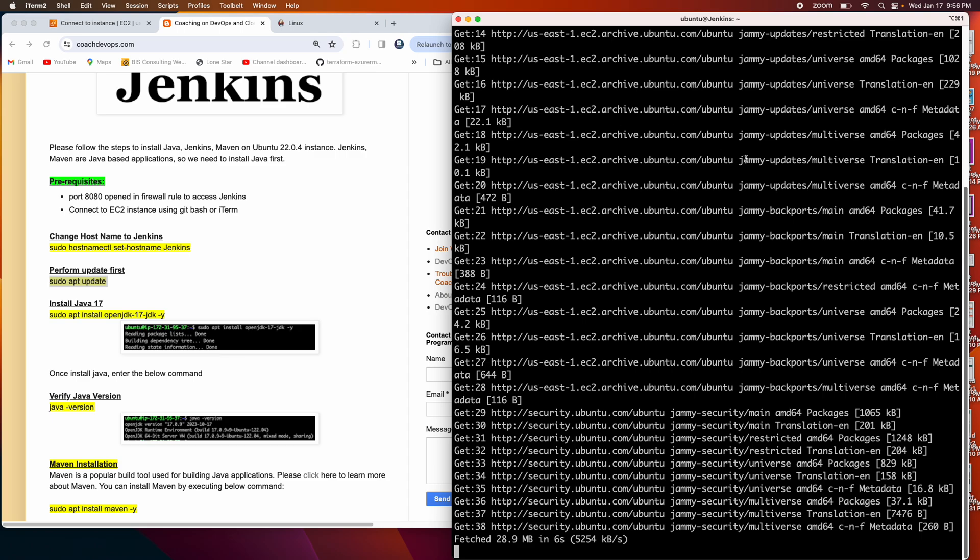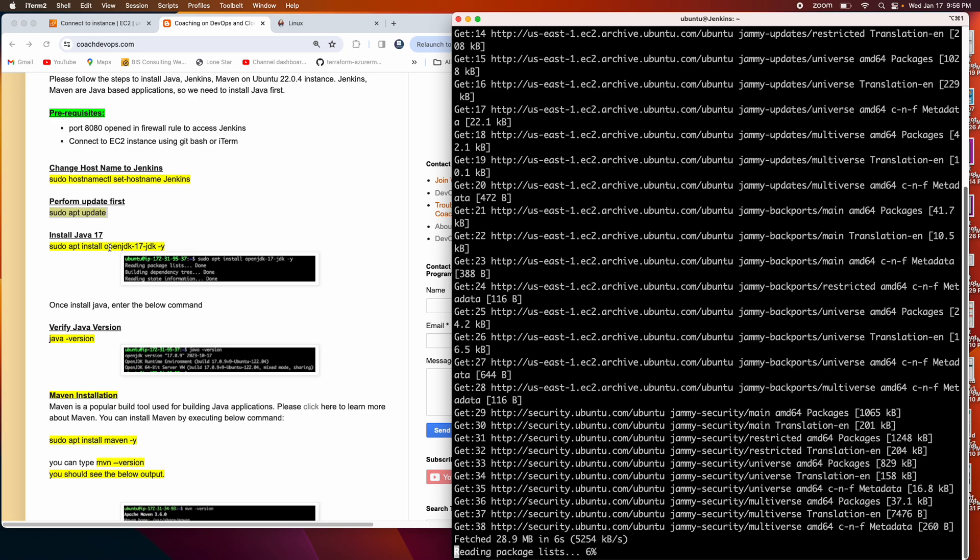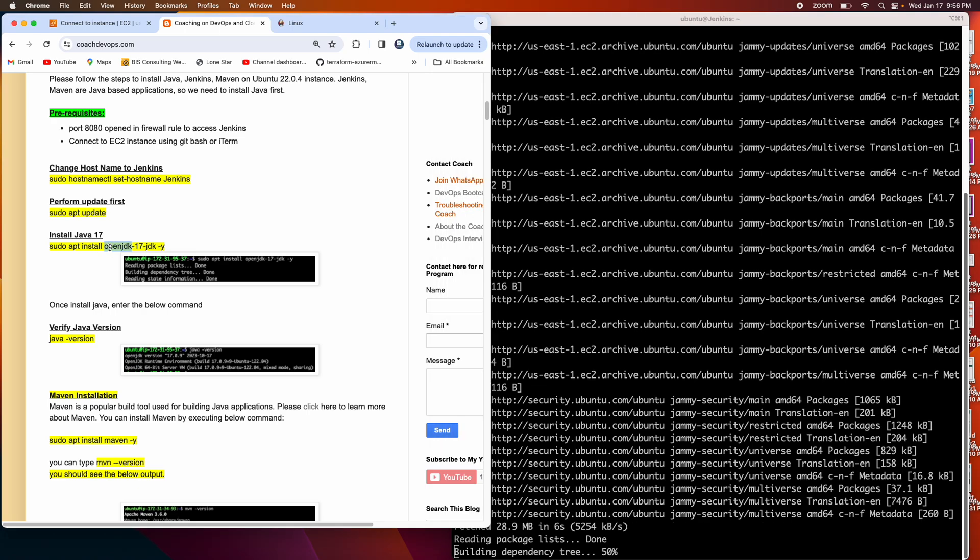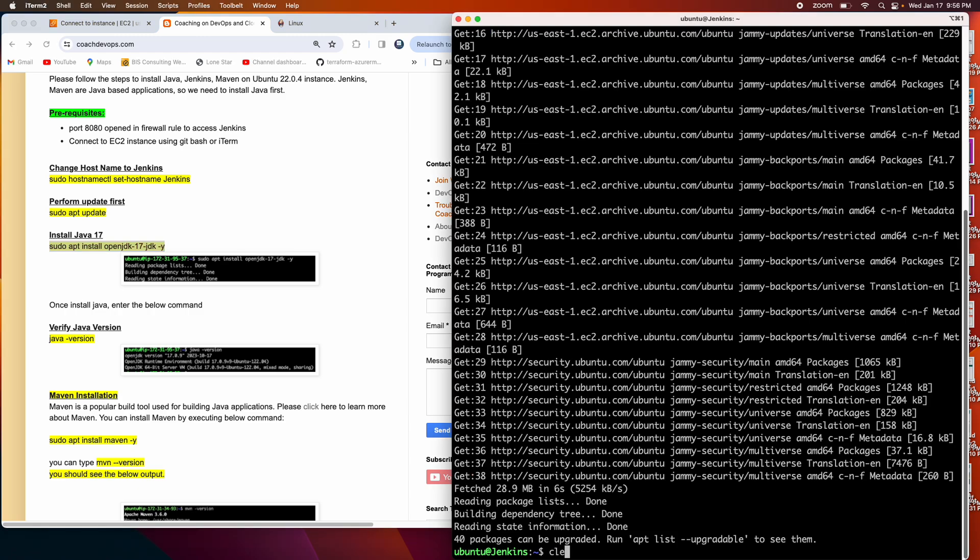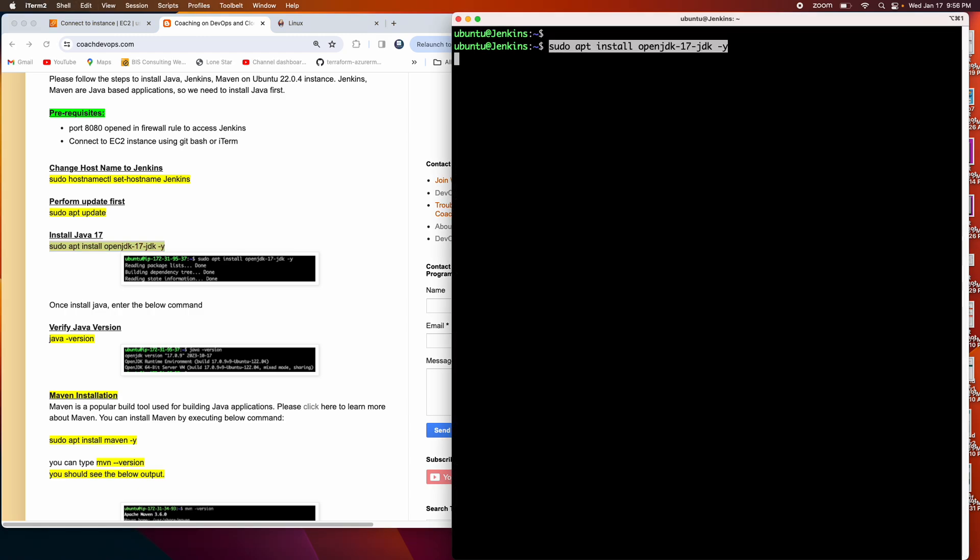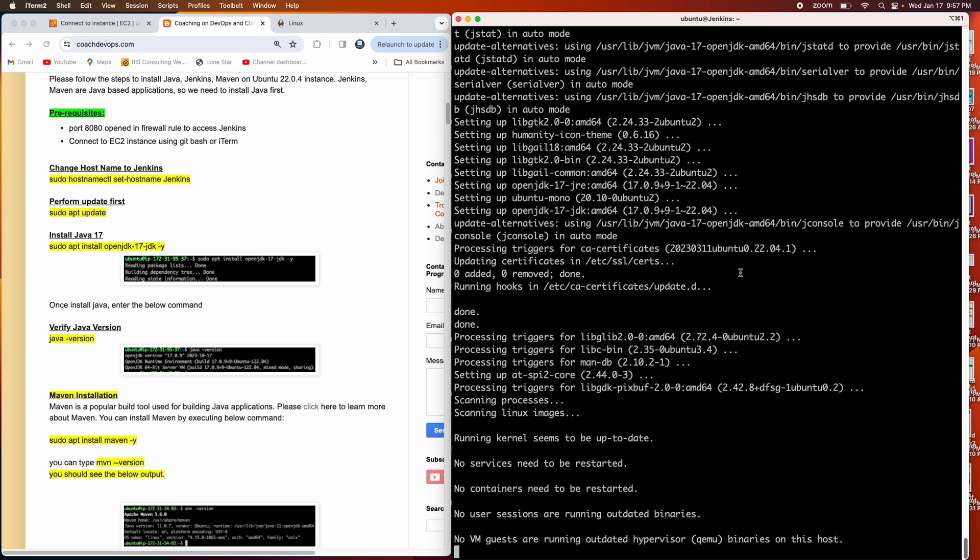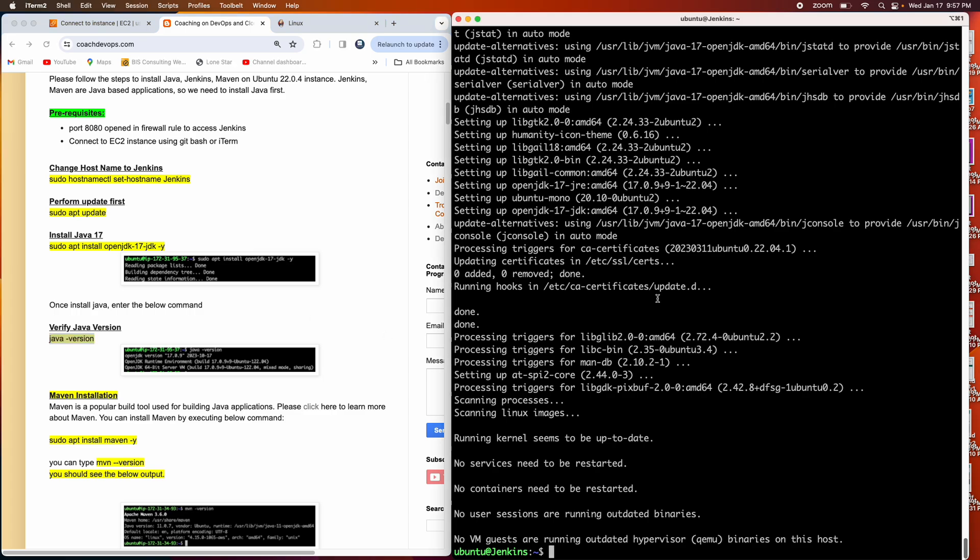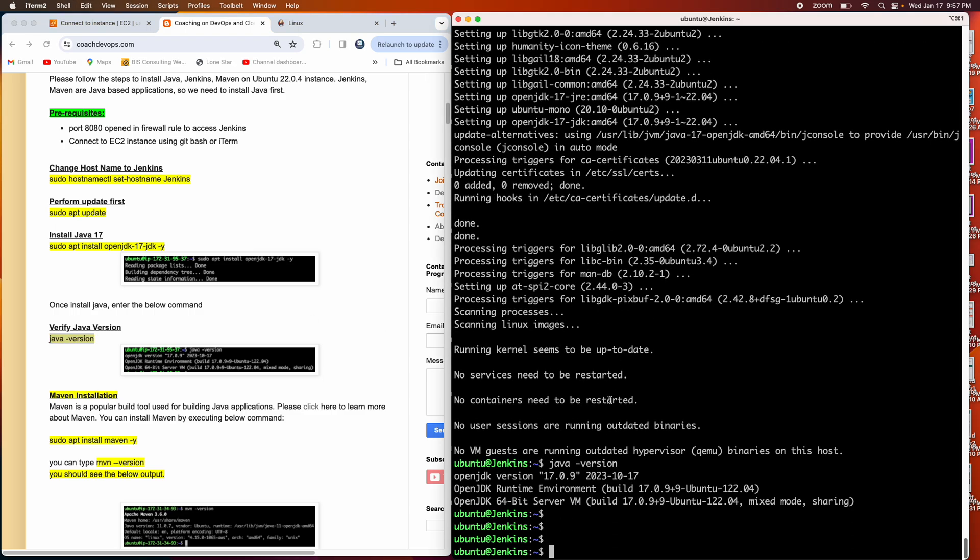That should not take a lot of time. Then I'm going to go ahead and install OpenJDK 17 or Java 17. Copy this instruction. This is pretty straightforward. Let's go ahead and do that. If you want to verify the Java version, you can copy this command and execute that.